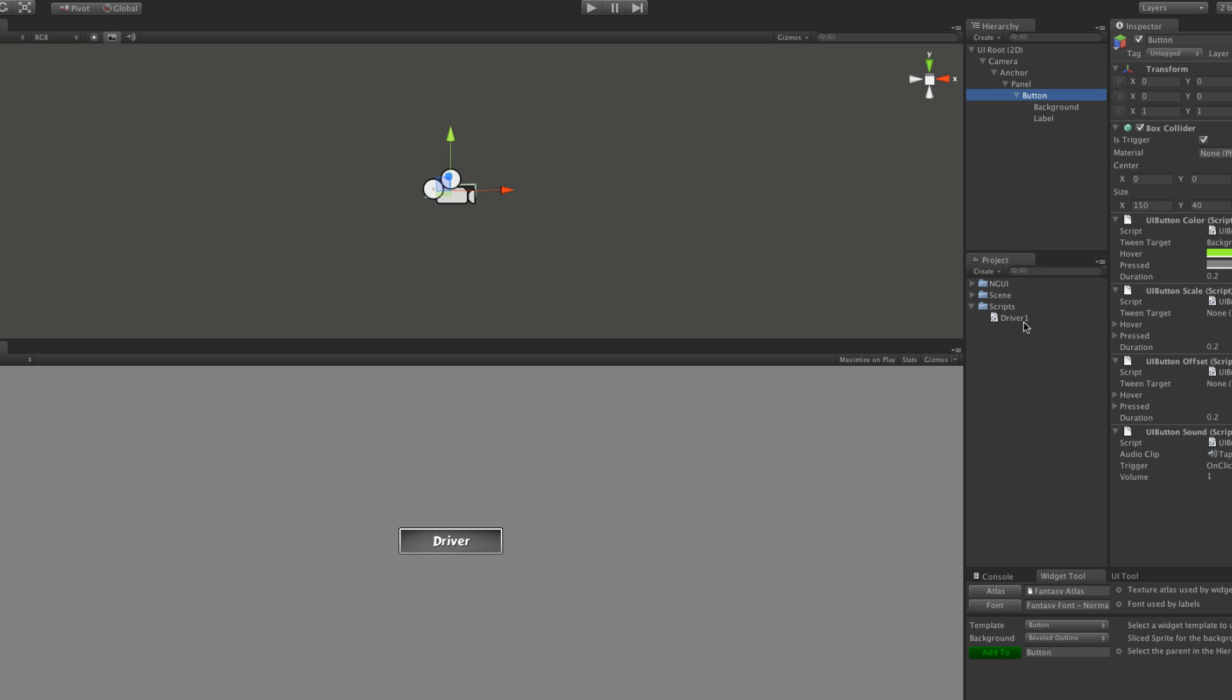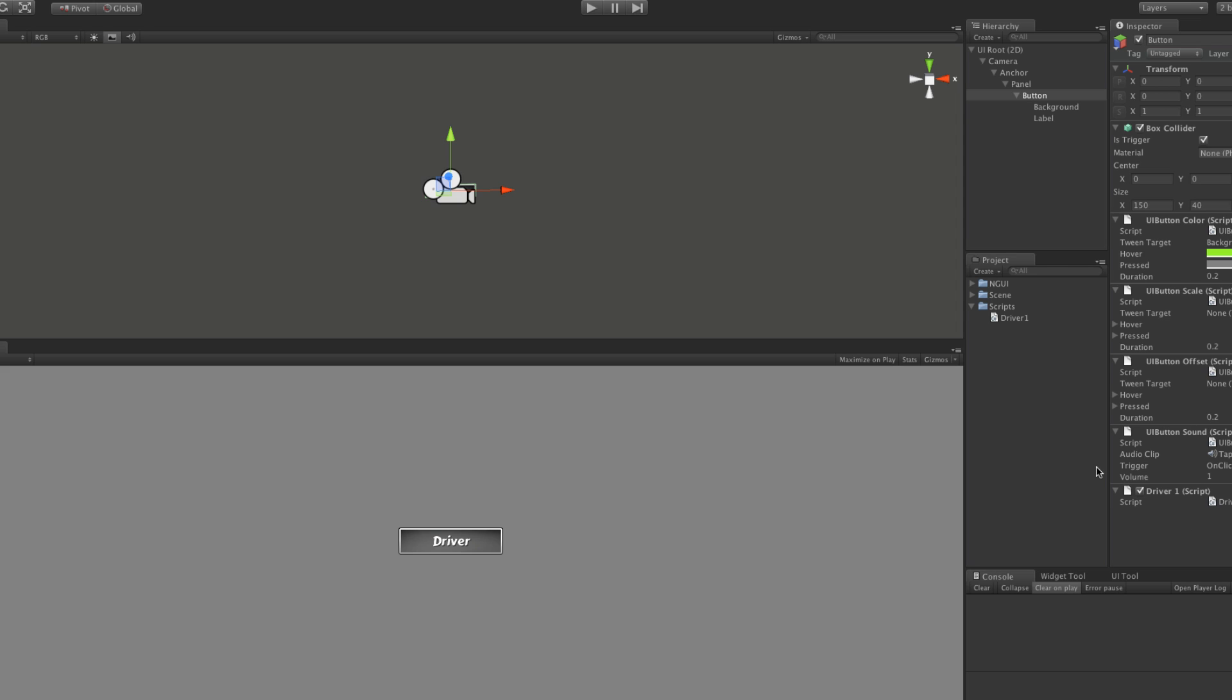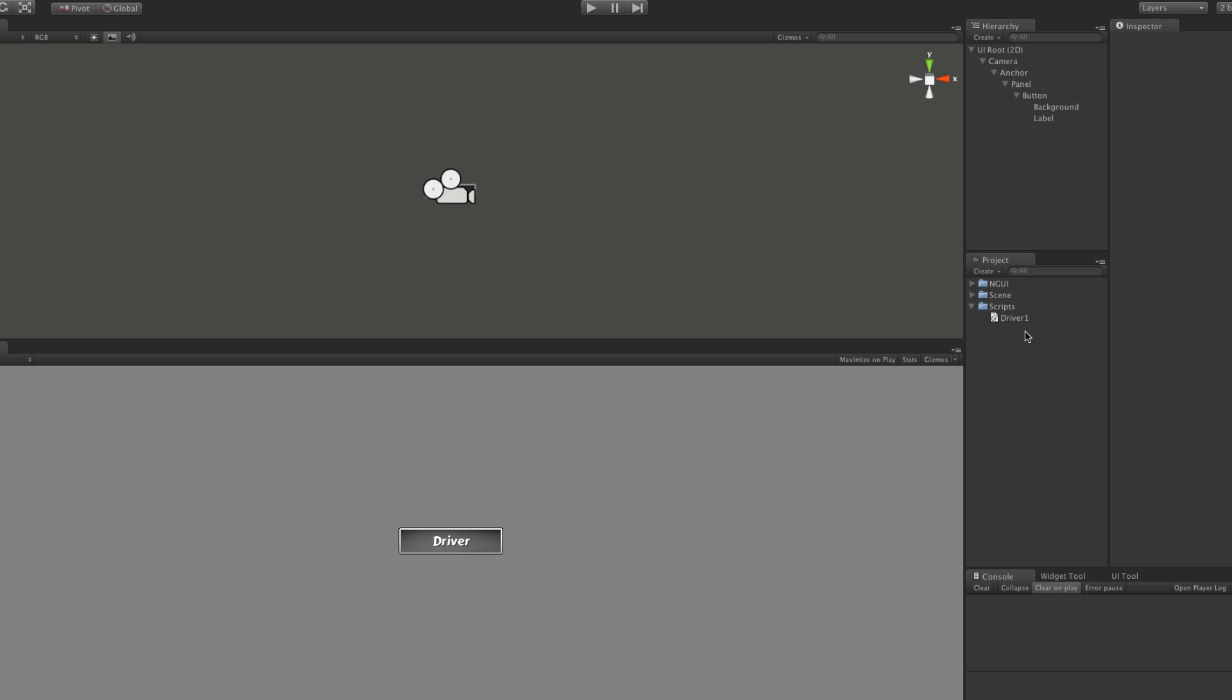So let's go ahead. We'll go back to the button. We're going to take this driver1. We'll drag it on. Now he covers how to make a button on his site. But I just wanted to quickly go over it because we are going to be using these to, like I said, drive our scene.